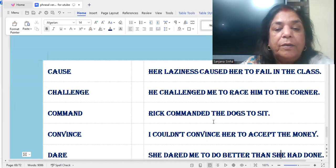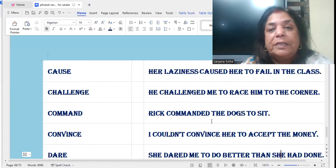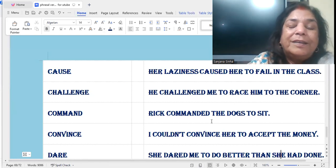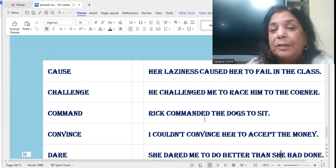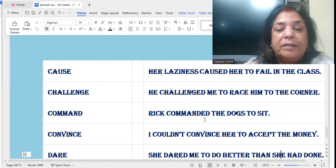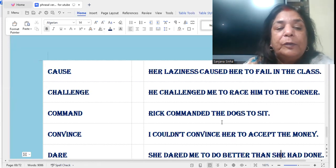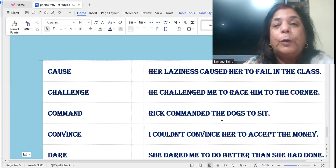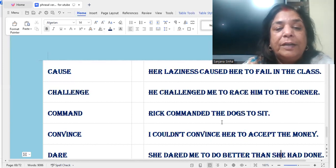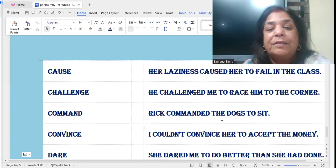'Command': Rick commanded the dogs to sit. He gave the dogs an order. Here it's verb plus a noun — Rick commanded the dogs, and 'dogs' is a noun — Rick commanded the dogs to sit.